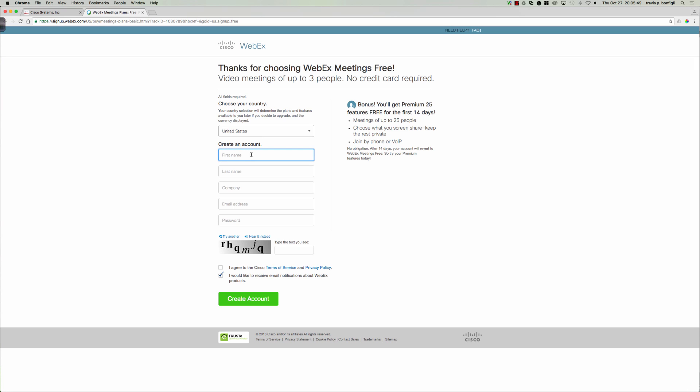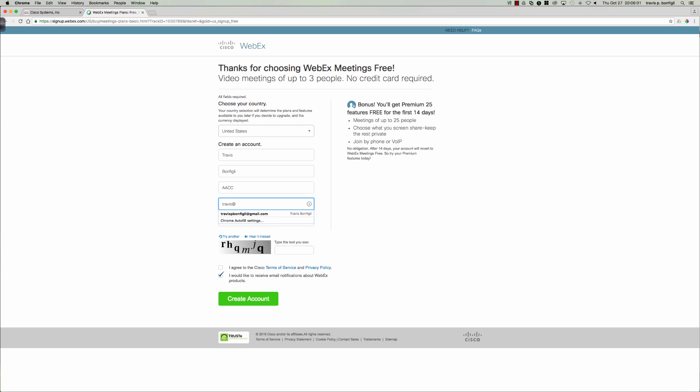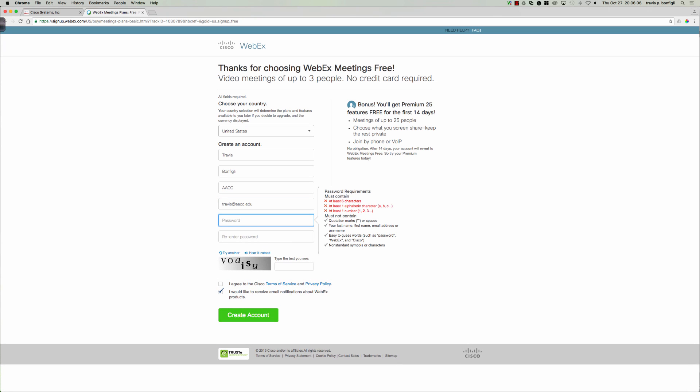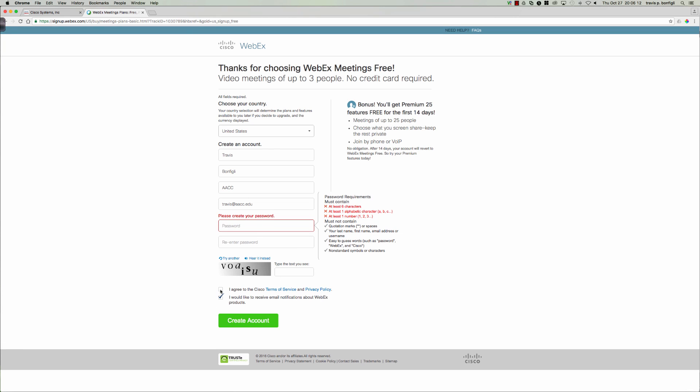So all you have to do is fill your information in here. So I would say Travis Bonfili, Anne Arundel Community College, my email address, this is not my email address by the way, I'm just going to fill this in here at aacc.edu, and then I would put my password in, so I'll put two passwords in, I would put the captcha in, and I would simply agree. I always uncheck the receive notifications and click create account.